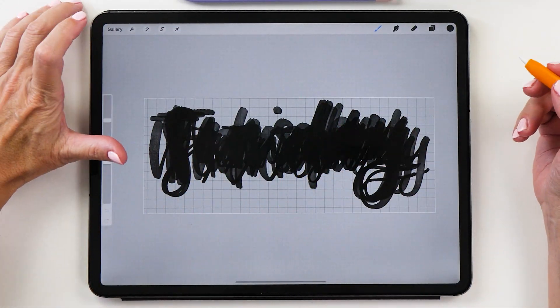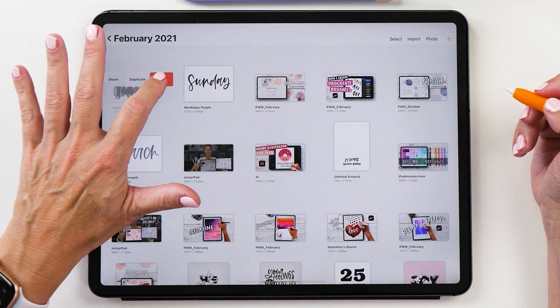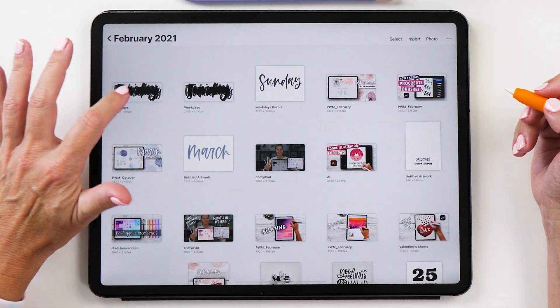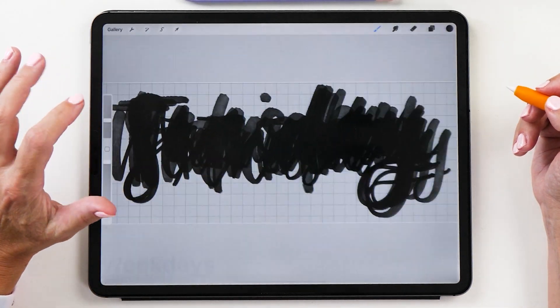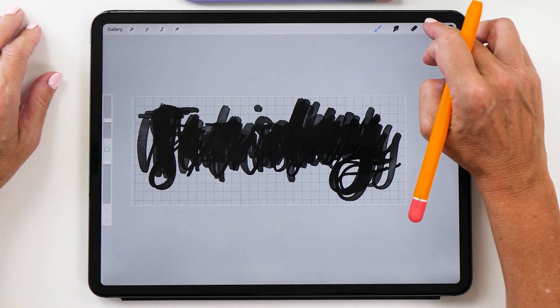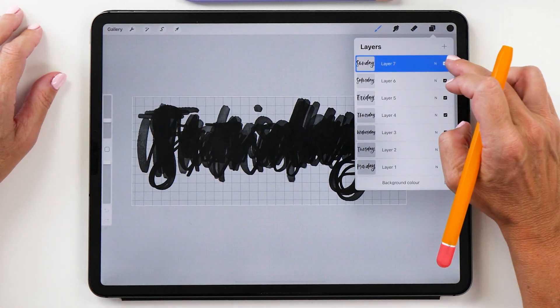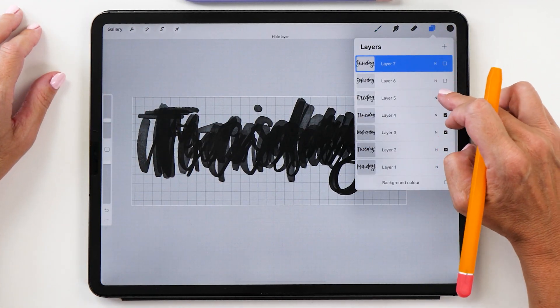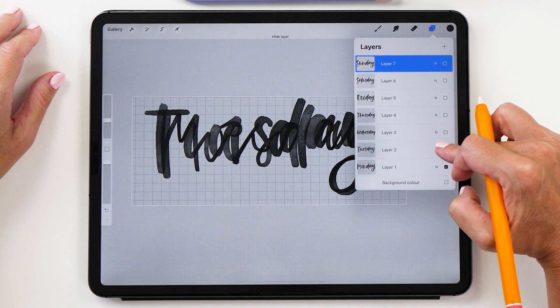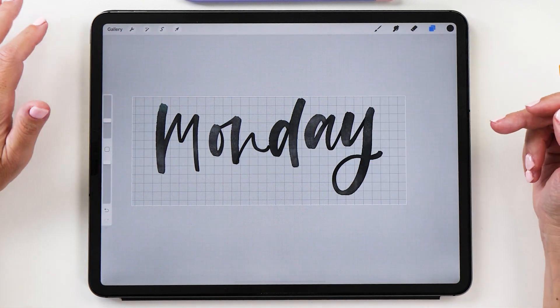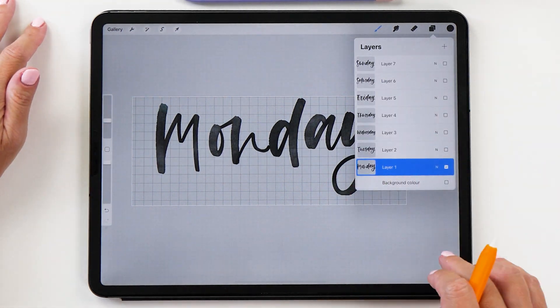Now what we can do is actually we can color these in. What I recommend is that you duplicate this canvas and then use a duplicate for coloring these stickers. Now I'm going to unselect all the stickers except for Monday.